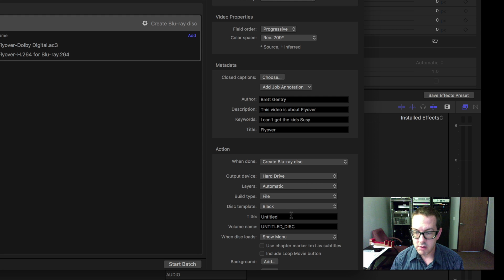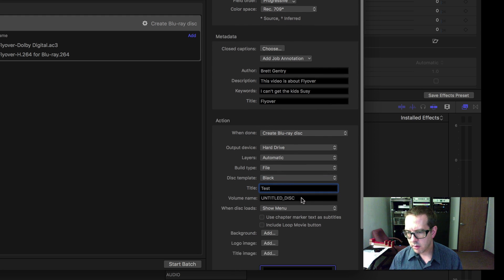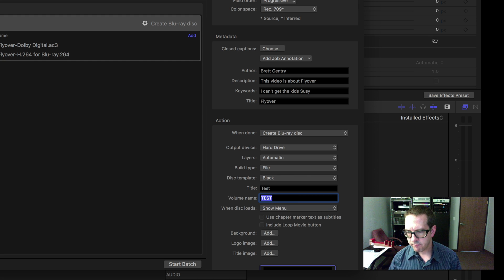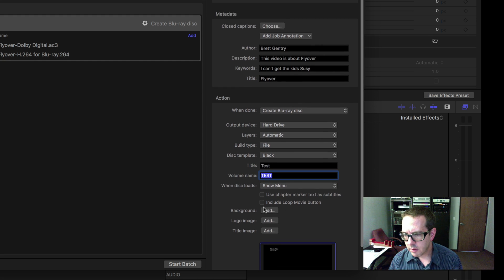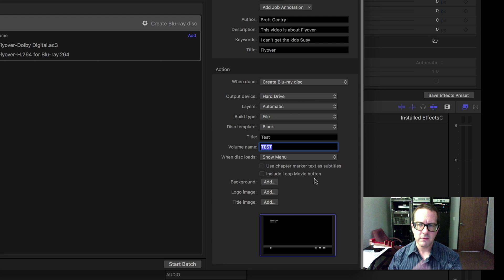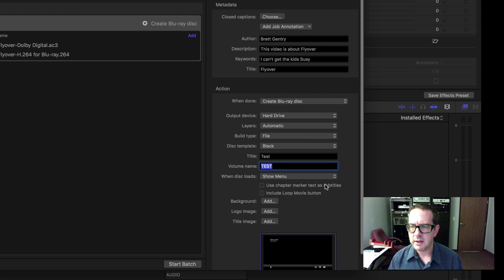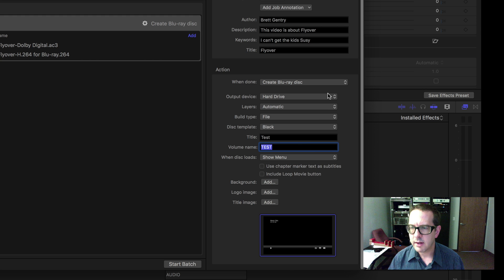If I change it to Hard Drive, I can give it a name, a volume name, which always must be in caps. And the typical stuff that I did before with the Blu-ray, where you can change the background and all that kind of thing.